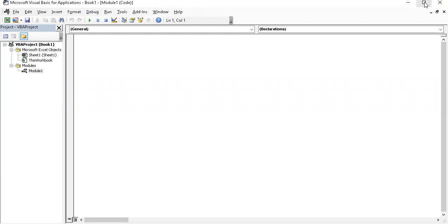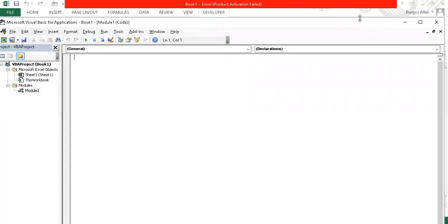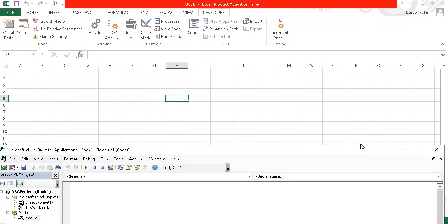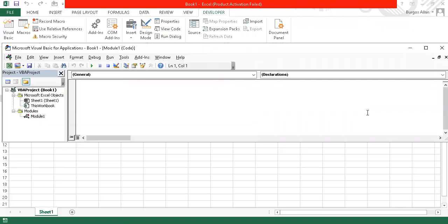Let us try to resize this so that we can see both Microsoft Excel and the Visual Basic for Applications editor side by side.